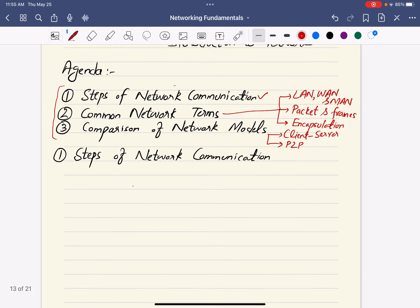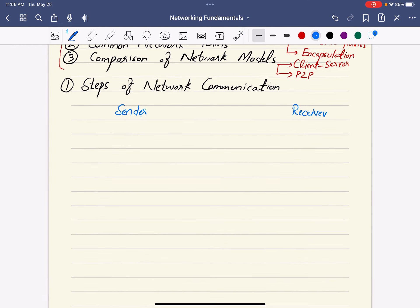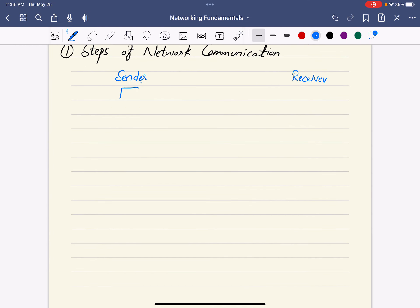In steps of network communication, we will see how two computers connected through a network can exchange messages. Let me give you a simple example using a web browser. Let's say this is our sender — that's you — and the receiver is, for example, google.com web server. You want to visit google.com.